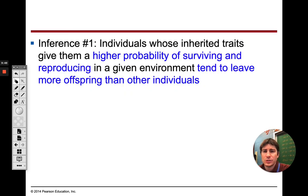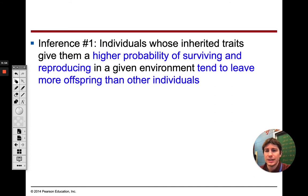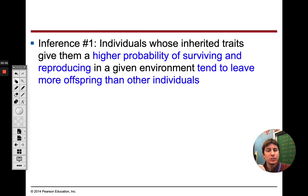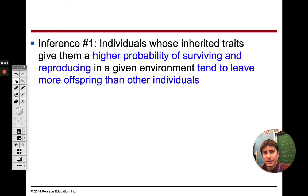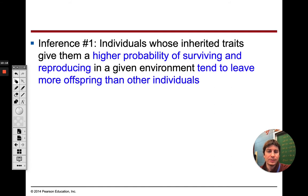Inference one: individuals whose inherited traits give them a higher probability of surviving and reproducing in a given environment tend to leave more offspring than other individuals. Going back to the Mars example — we have a thousand people but food for only 500. The strongest ones are going to survive, and if they survive, they're going to reproduce.